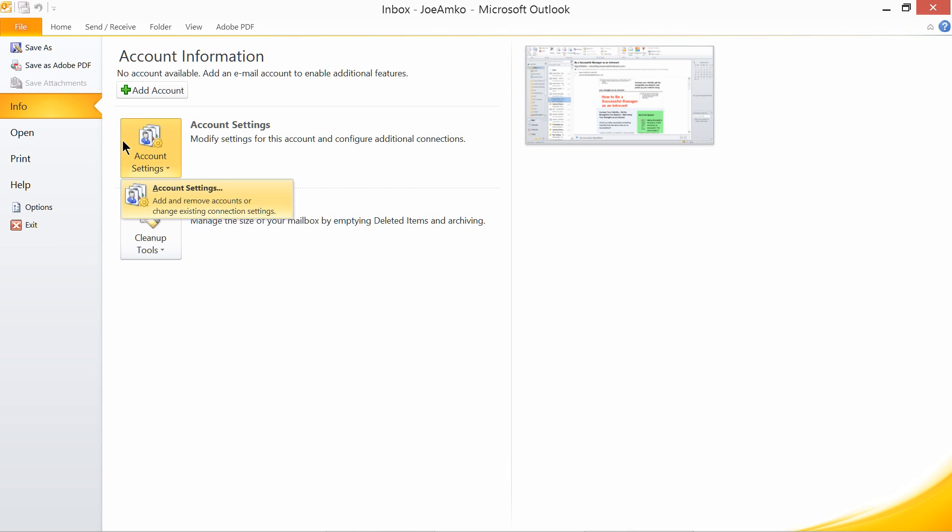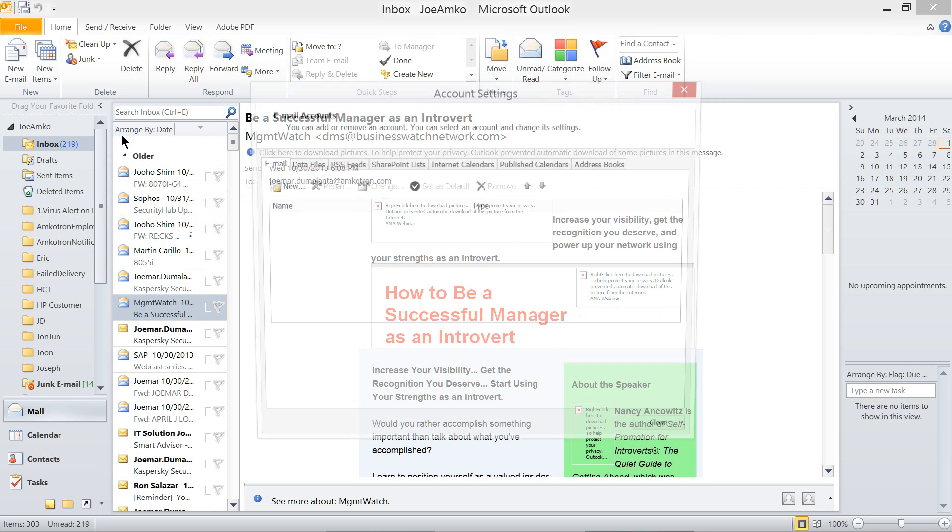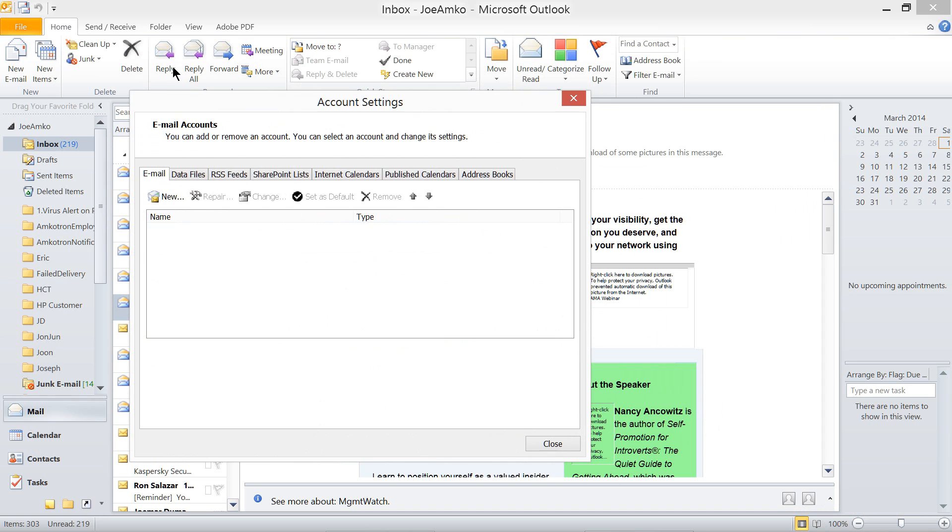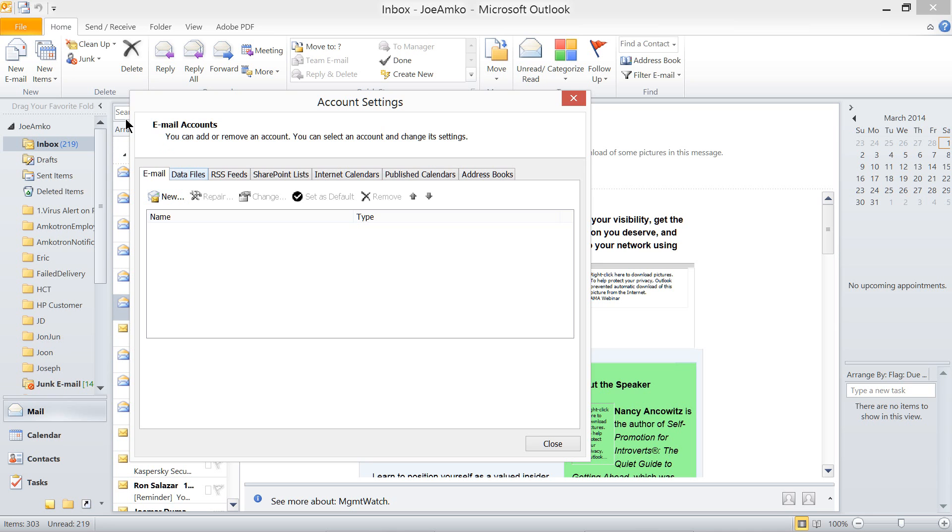Account Settings: Add and Remove Accounts or Change Existing Connection Settings. Now, let's click this. There you go. Account Setting. Now, from here, you can add email account. Or, you can set up an email in here. File data, wherein it's already existing, but no email account running in it.